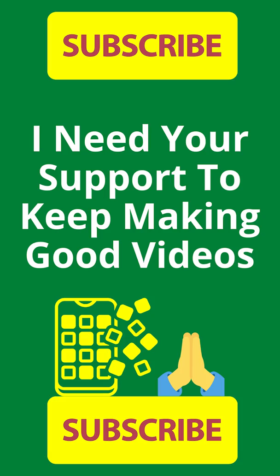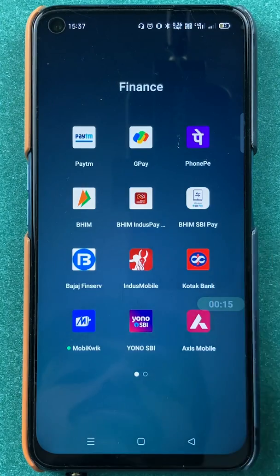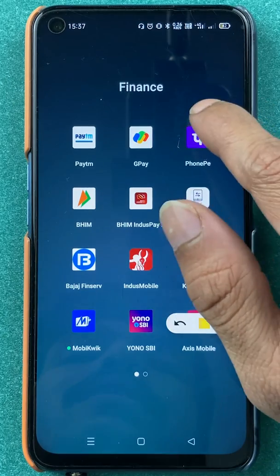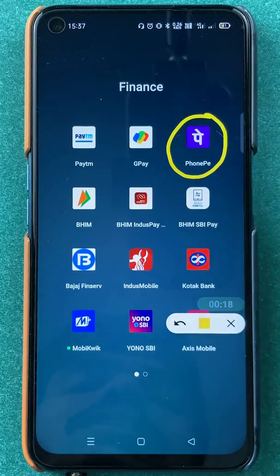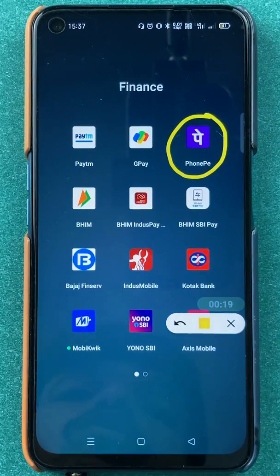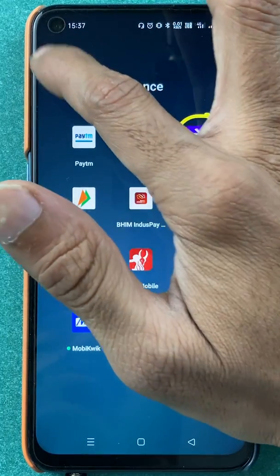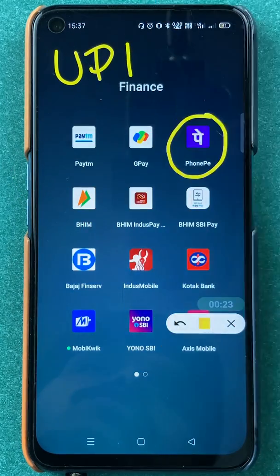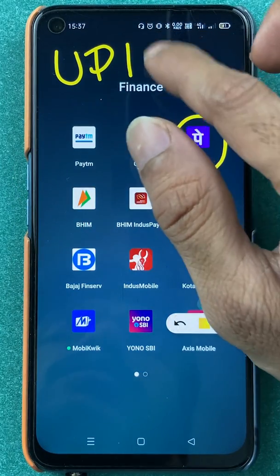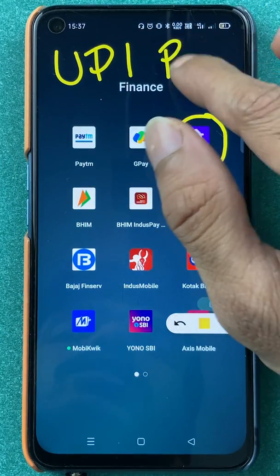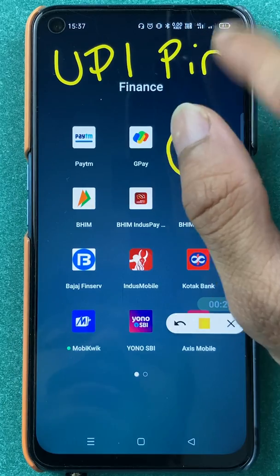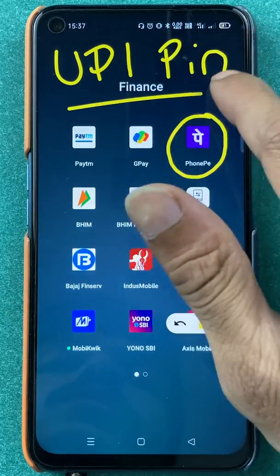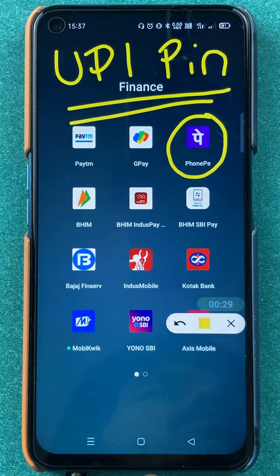Hello people. My name is Prateek and welcome back to my channel. In today's video, we are going to see that if you are using PhonePe application and you don't remember your UPI pin — or even if you do remember it but still want to change it — I'm going to explain what steps are involved.